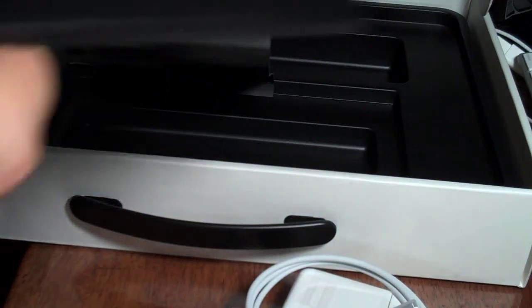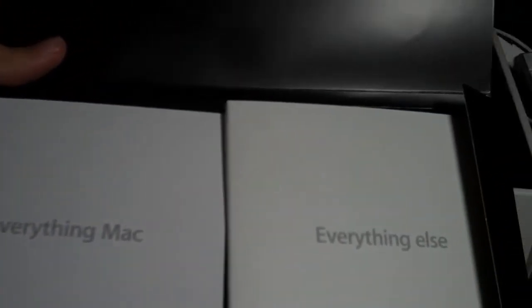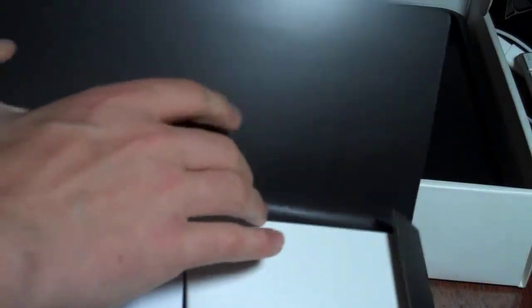Here you have everything Mac and everything else, which just basically tells you stuff about the computer and the operating system. They also gave you a cleaning cloth.